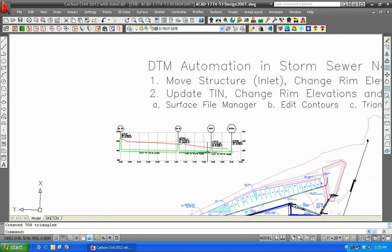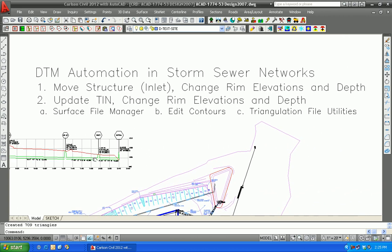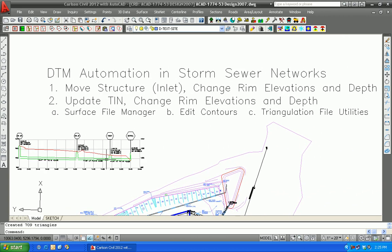So we've illustrated the linkage of the TIN to the storm sewer network, which can be set up to flow not only into the plan view annotation, but all the way out to the profile view.